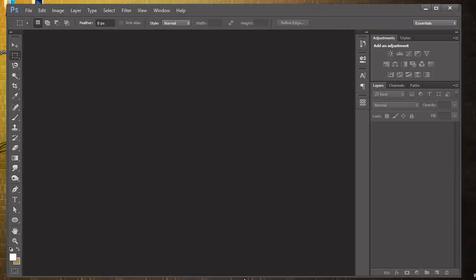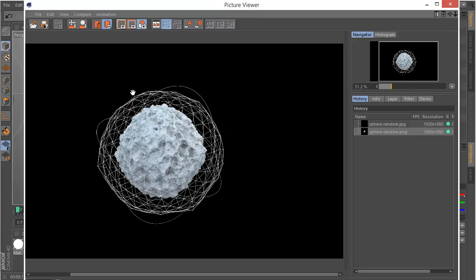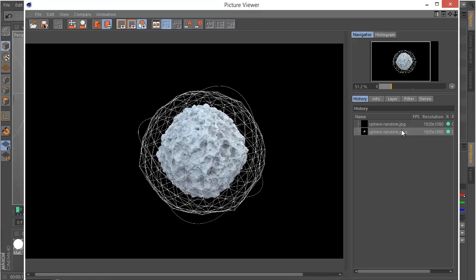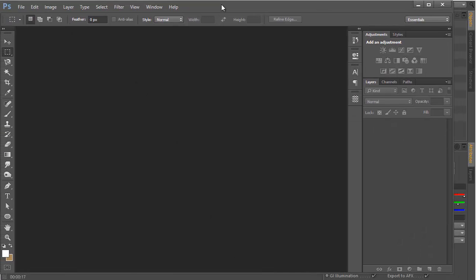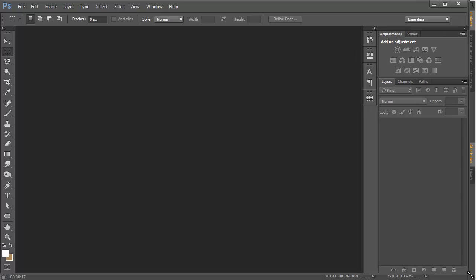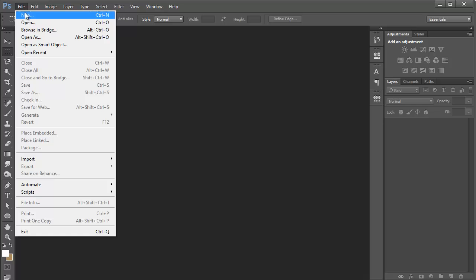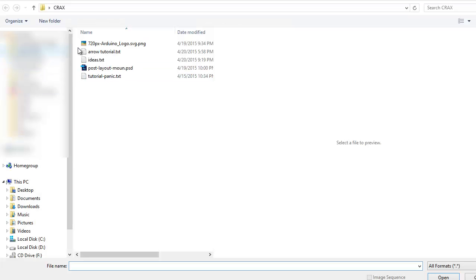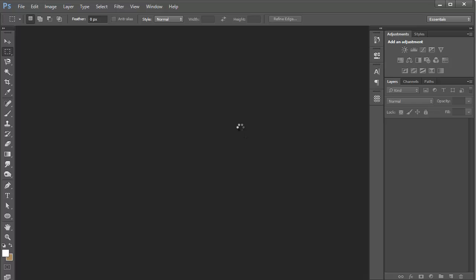In the previous tutorials we left off with this image. We rendered it from Cinema 4D and it's a PNG on our desktop. We want to continue working on it in Photoshop, so let's open up Photoshop. First thing you want to do is go to File then Open, go to our desktop and open our sphere-looking thing.